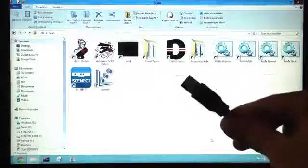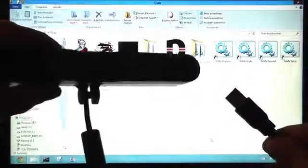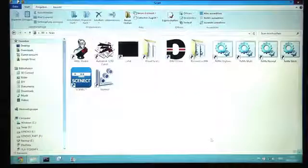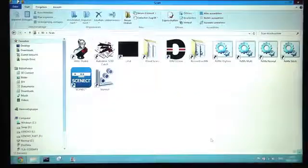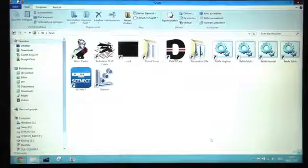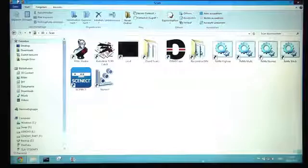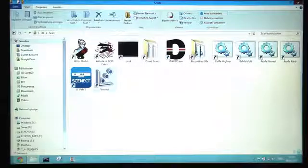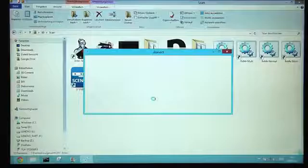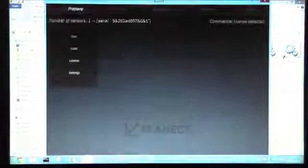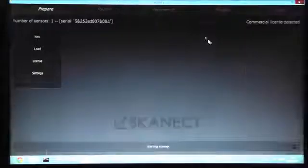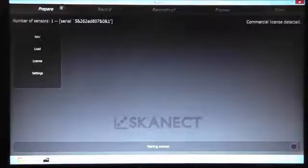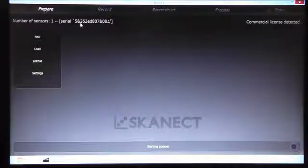First, I plug in my ASUS Action Pro live scanner. Okay, and then we start Skinect. The software was detecting the sensor and found one.